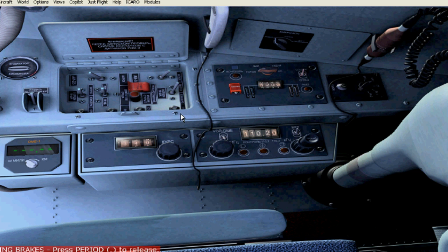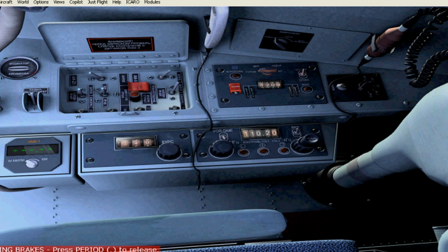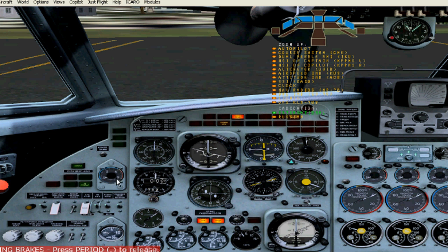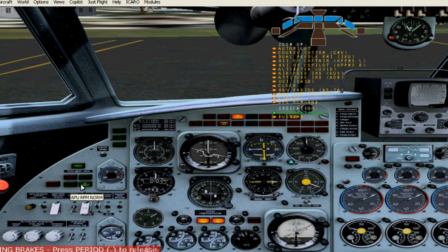And then I just hold this down for three seconds. And you can check over here, the APU and the lights.